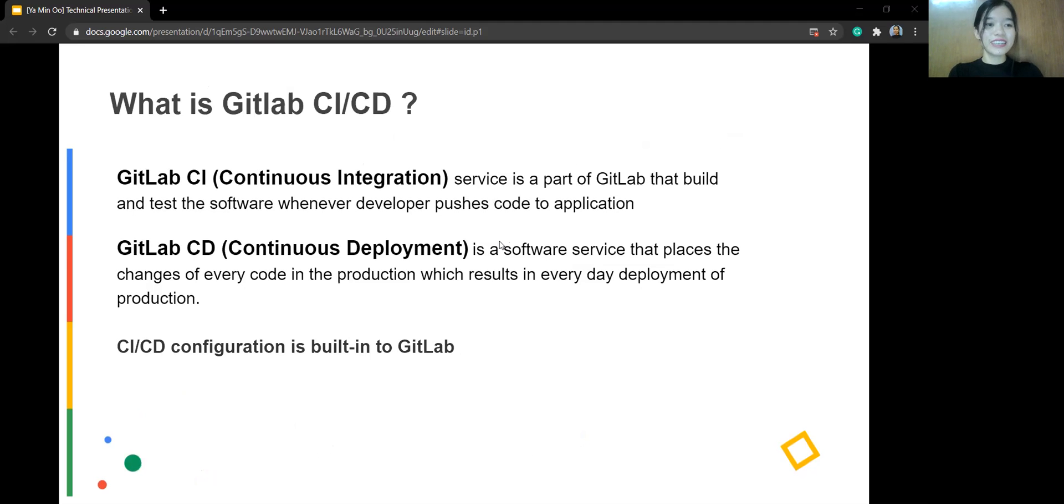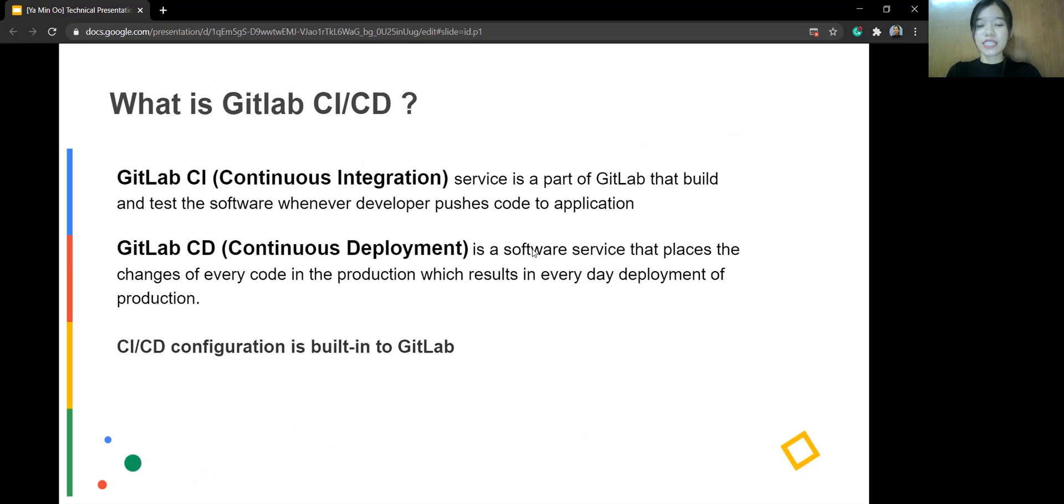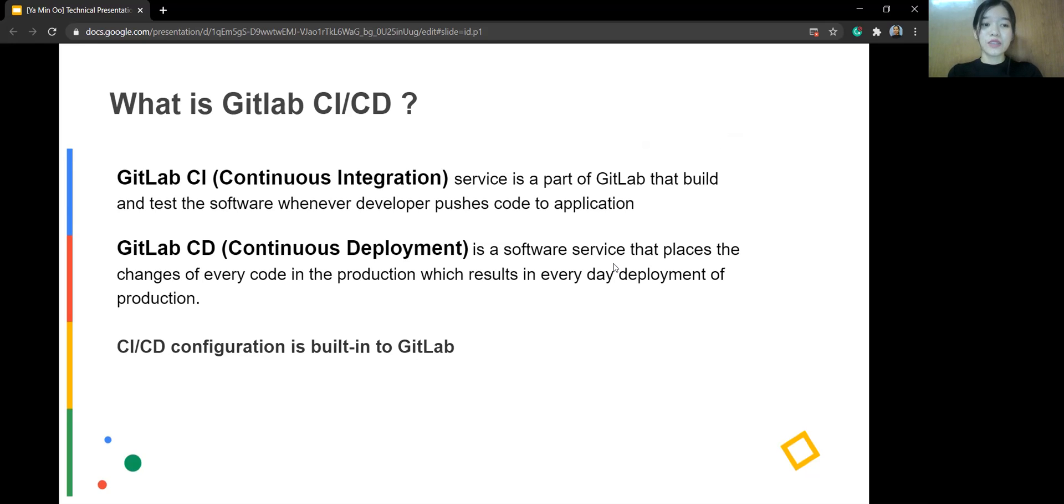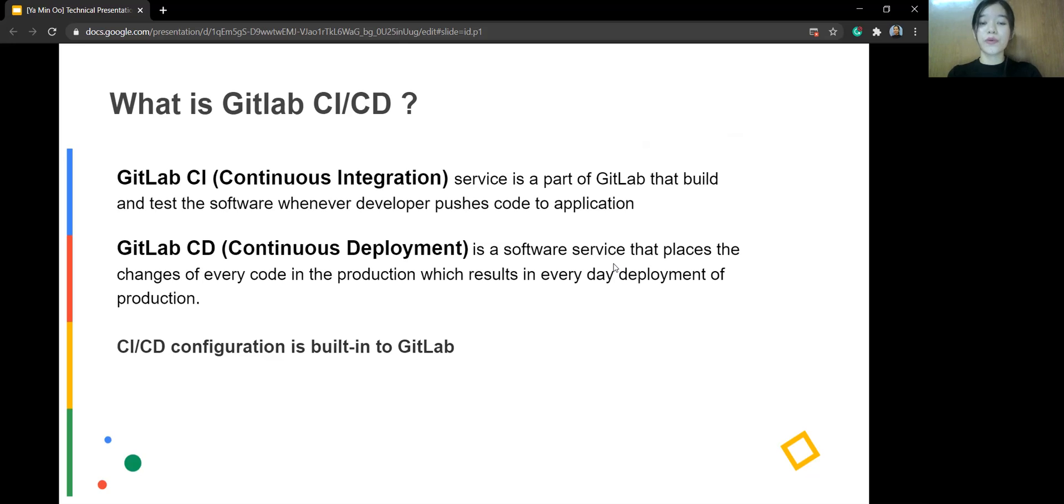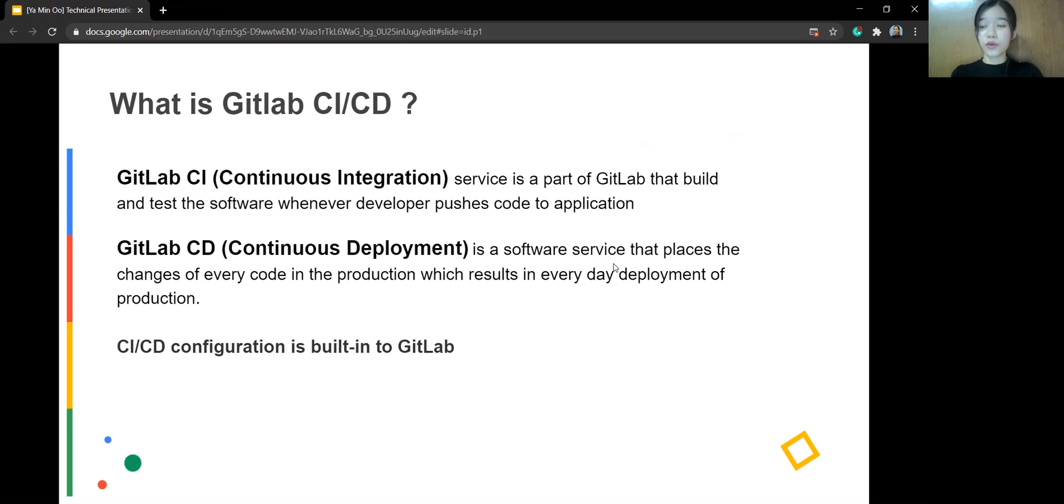First, so what is GitLab CI? GitLab CI is continuous integration. It's a solid part of GitLab that builds and tests the software whenever developers push code to applications. So what is GitLab CD? CD means Continuous Deployment. It's also a service that deploys the changes of every code into production, which results in everyday deployment or production. And CI/CD configuration is also a built-in feature in GitLab.